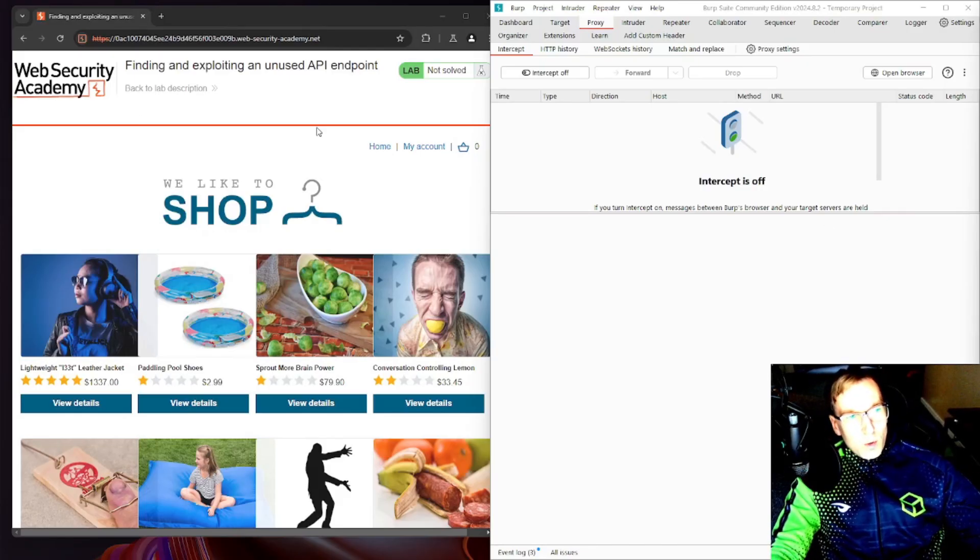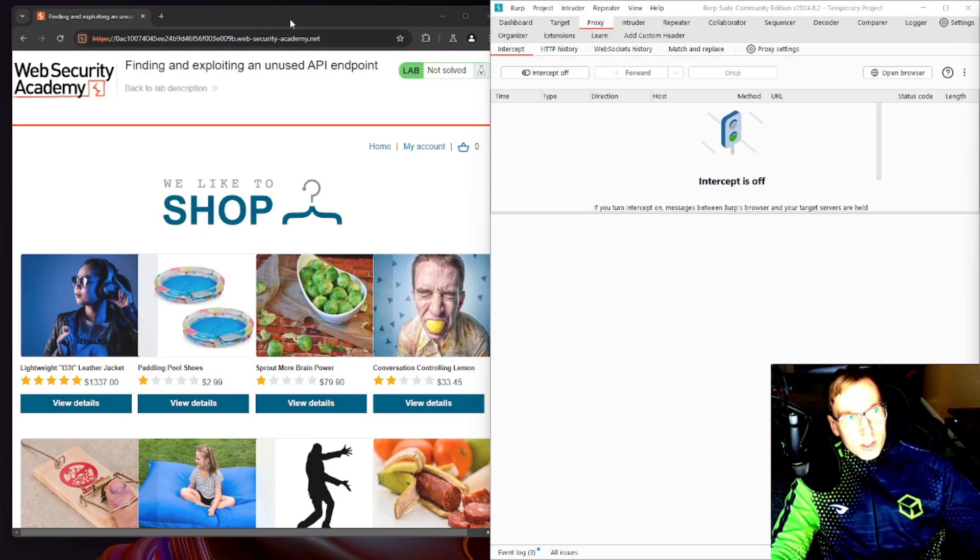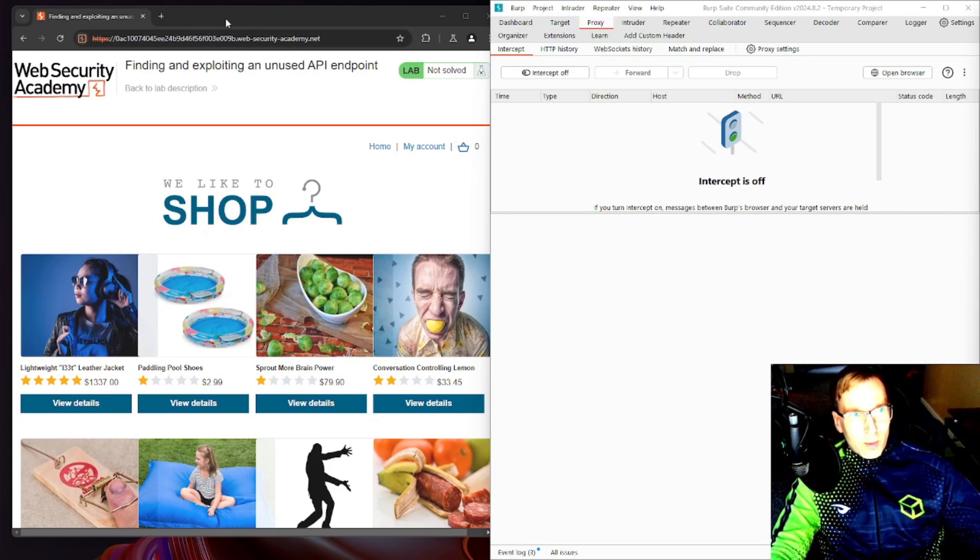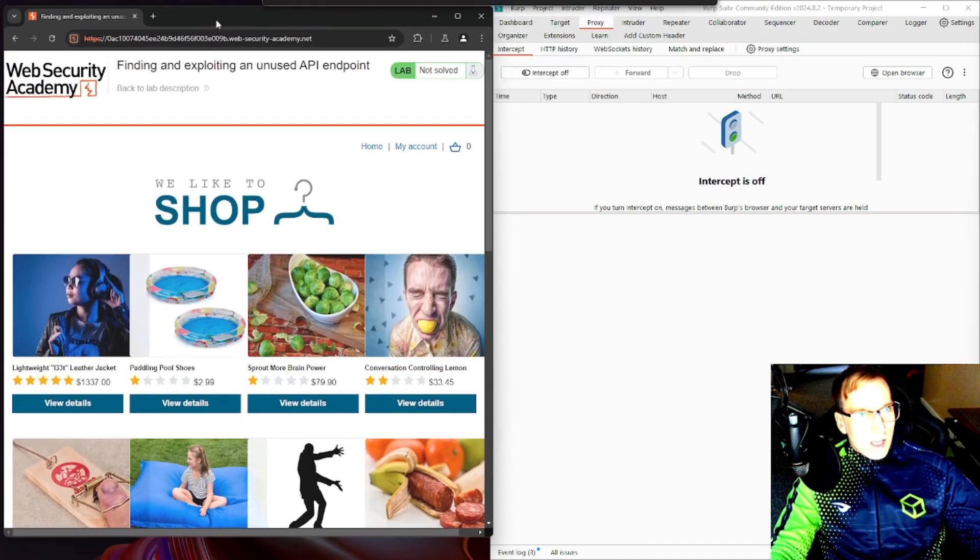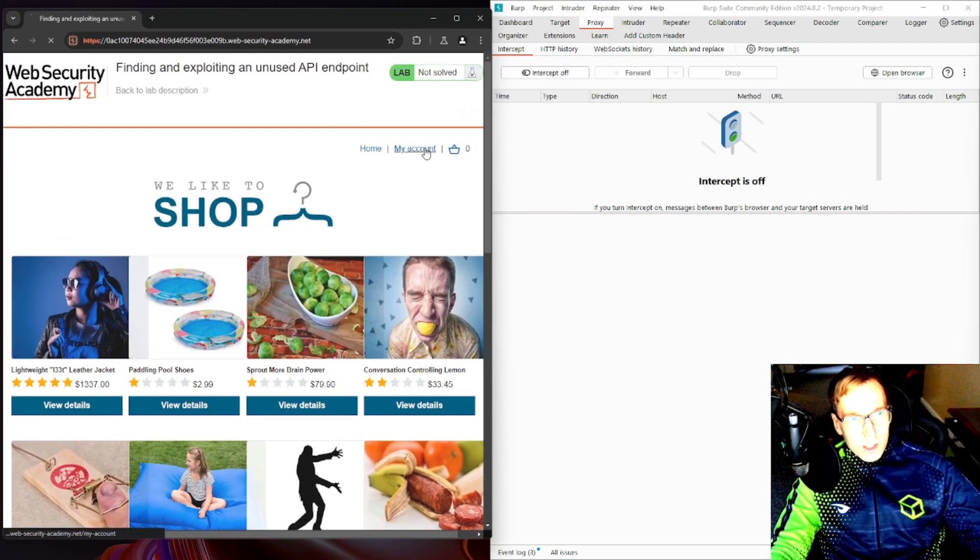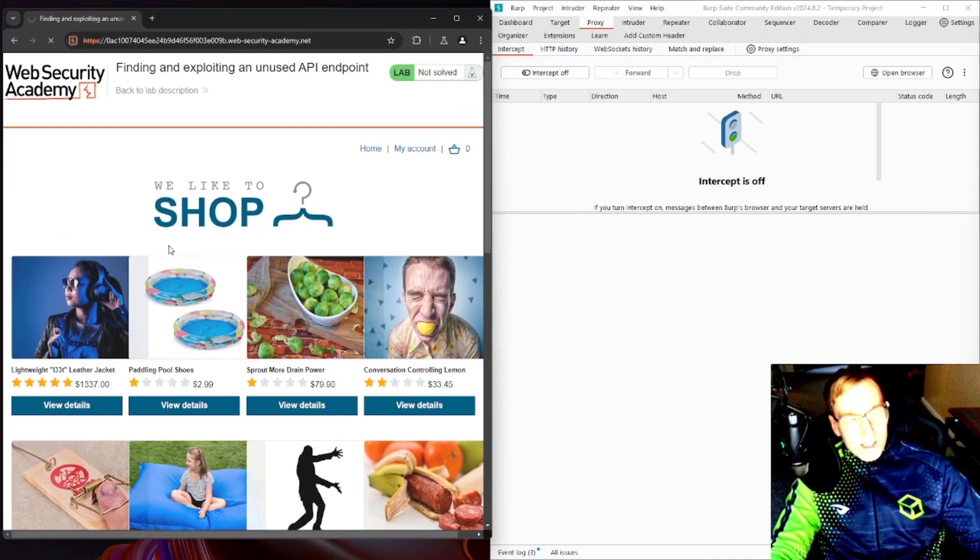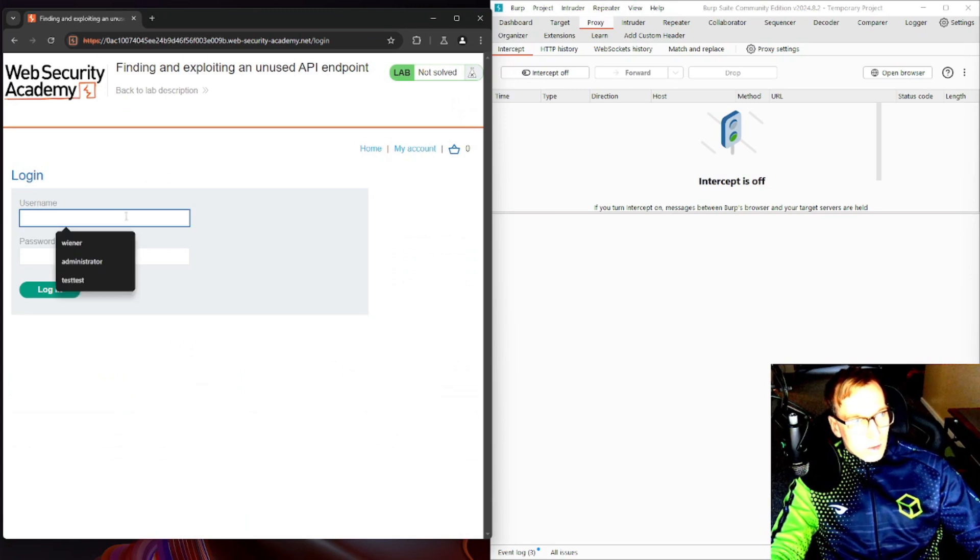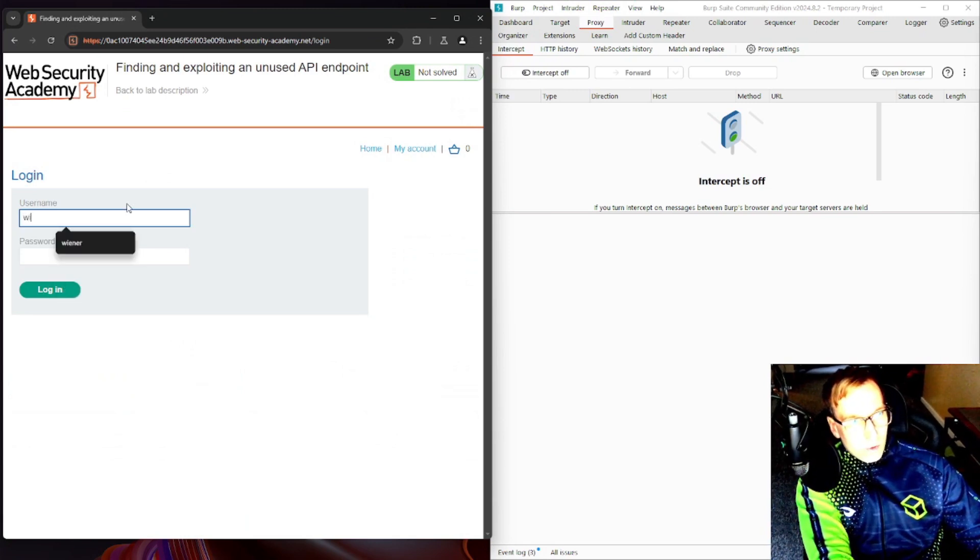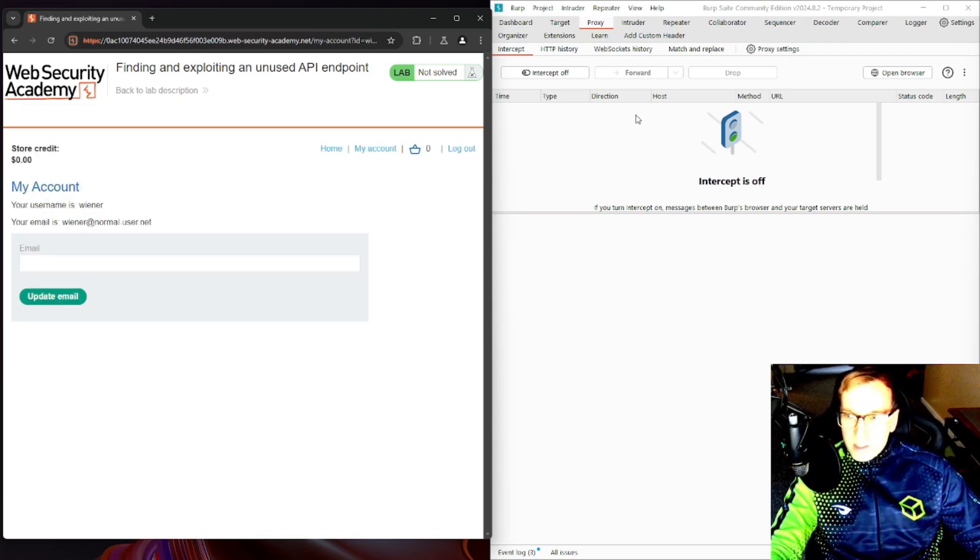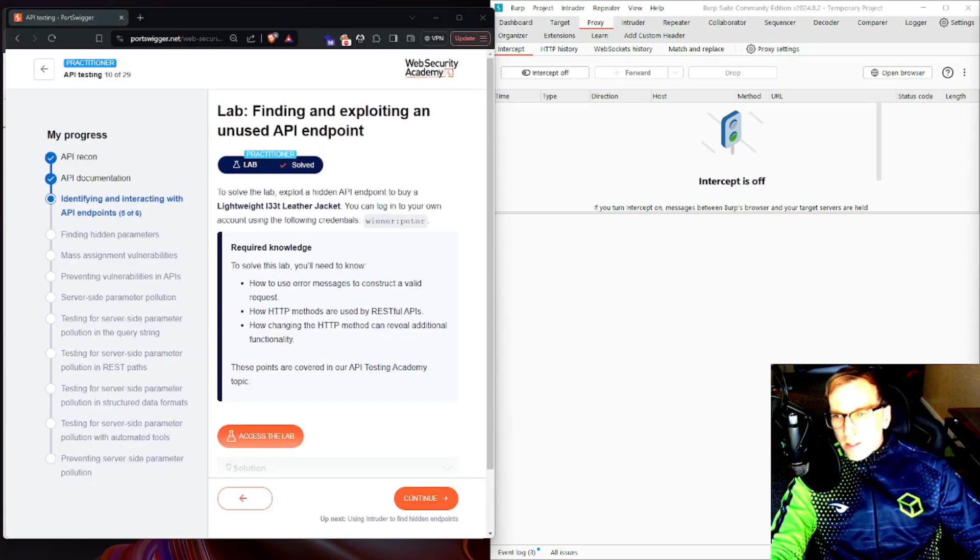We have our lab which is provided by the Web Security Academy over at PortSwigger. It's totally free so check it out. We are at the shop here, we're going to go ahead and log in. This is just a standard login form, they gave us default credentials we're going to use those.